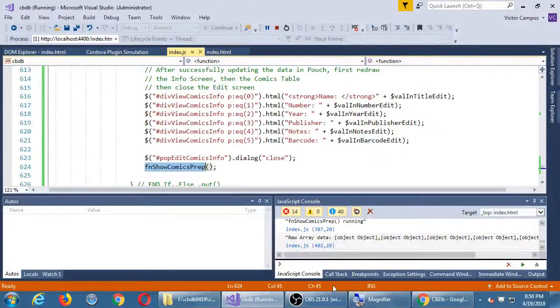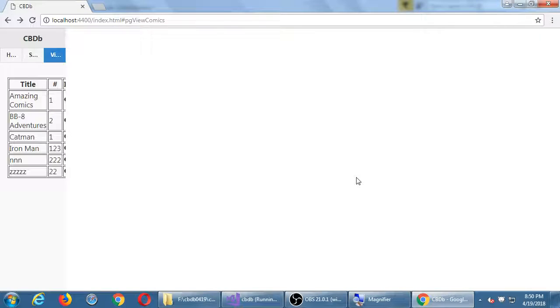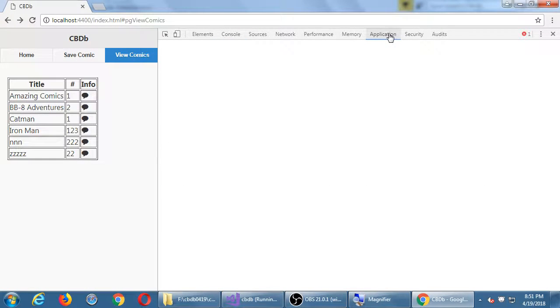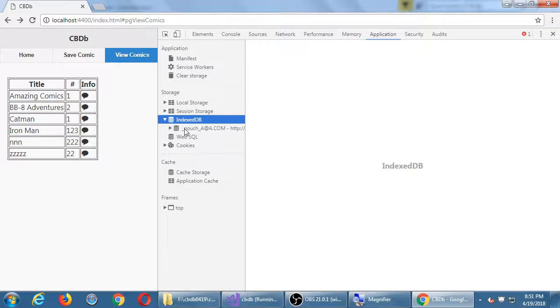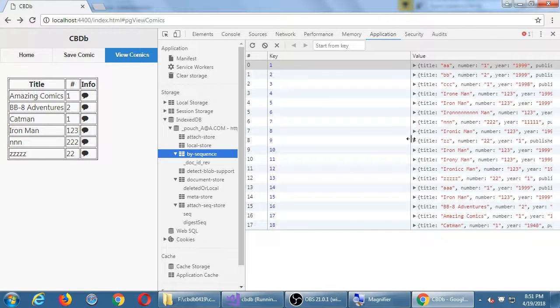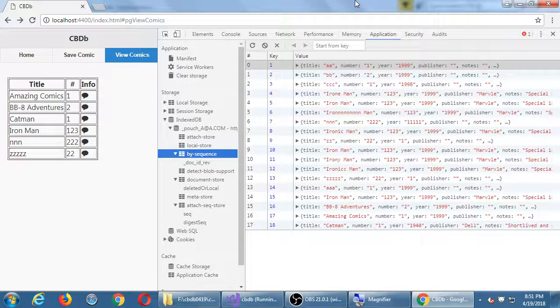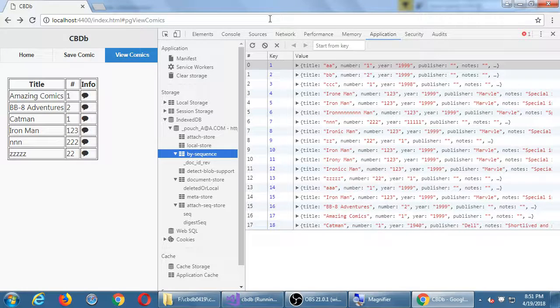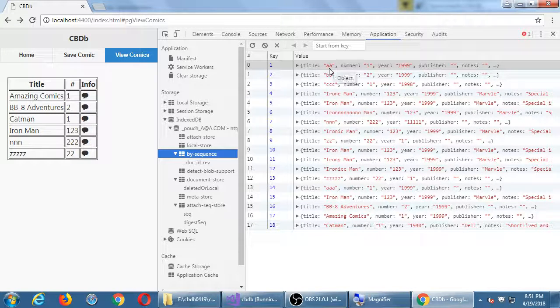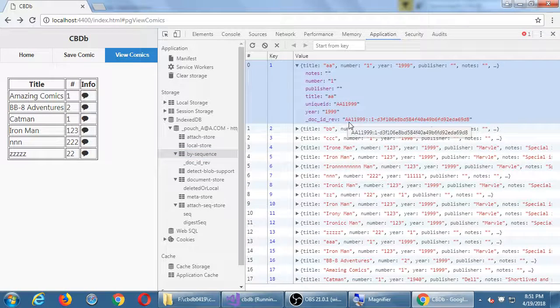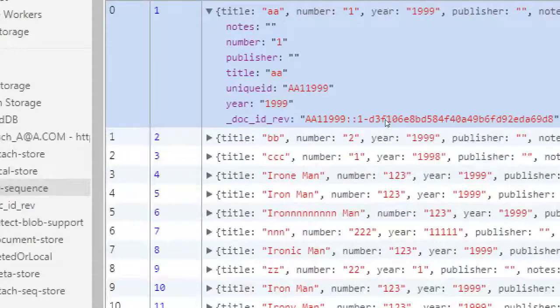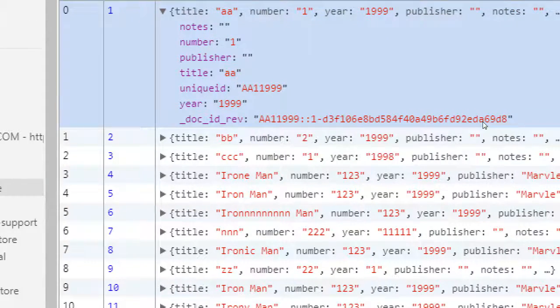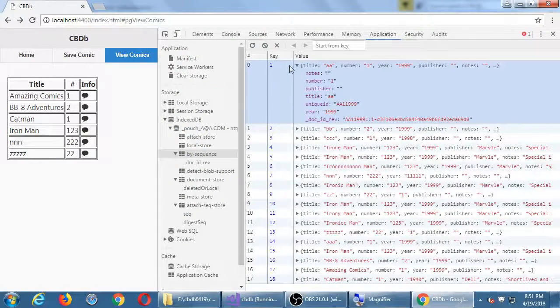Hopefully you've also been curious inside of your developer's console going over to your application and looking at your index DB and looking at by sequence. You will see by sequence copies of the old data. This is the cool thing about Pouch that it is keeping track of the old versions of the data.